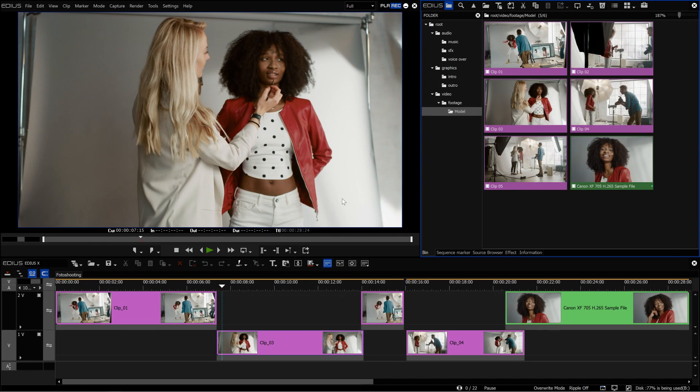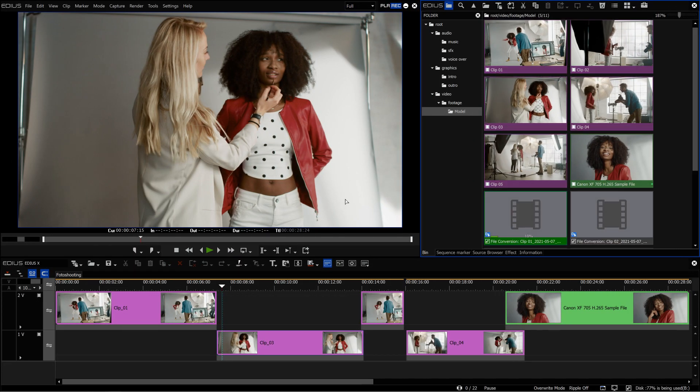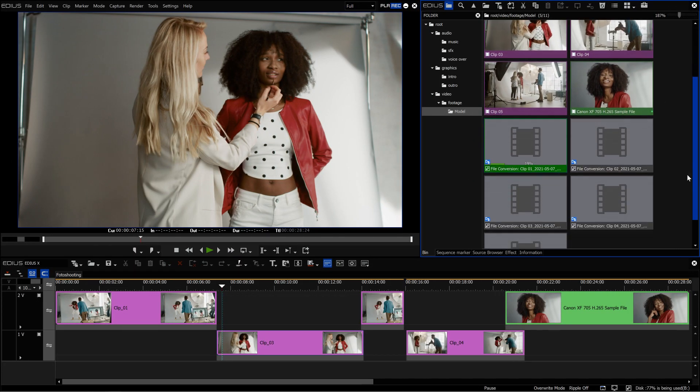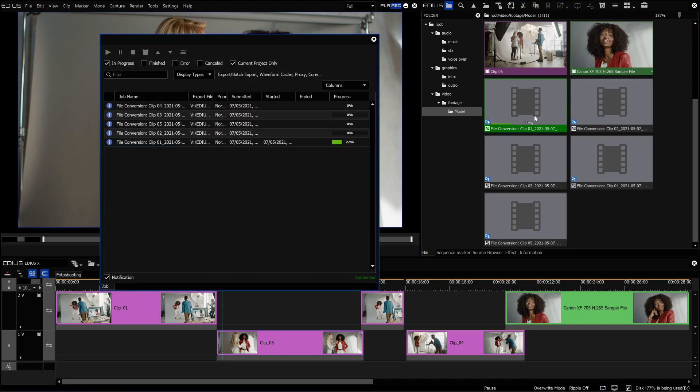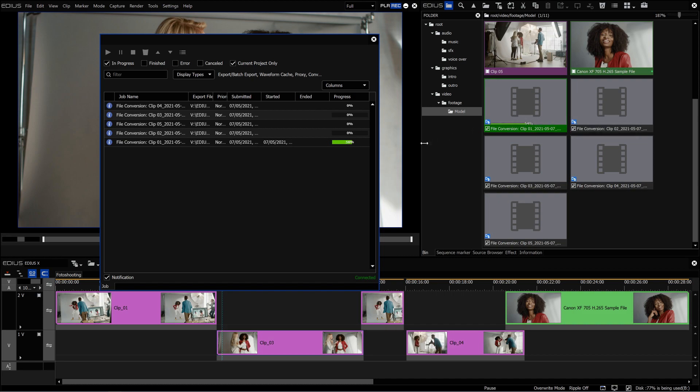The created jobs can be viewed in the GV Job Monitor. If you double click on the converting file, the new job window will open. Here too you can see the progress of the conversion, as well as on the clip thumbnail in the bin.